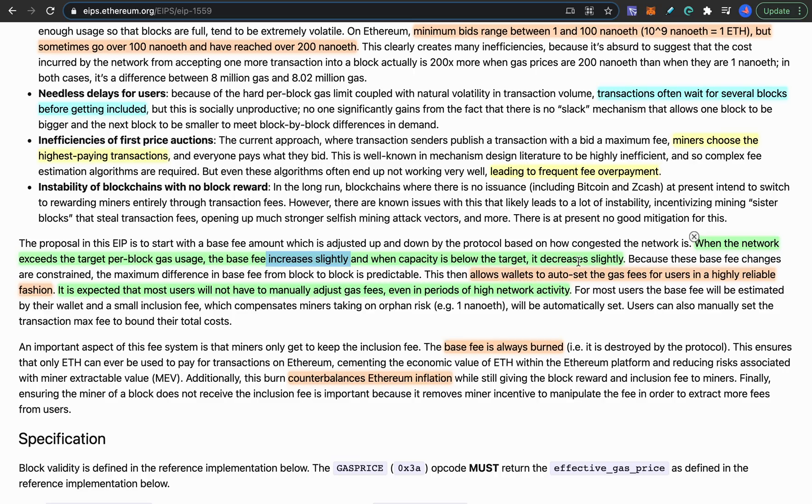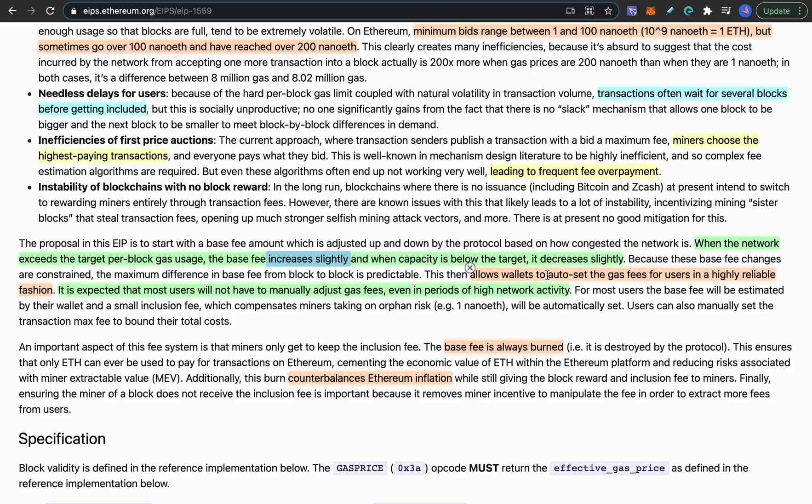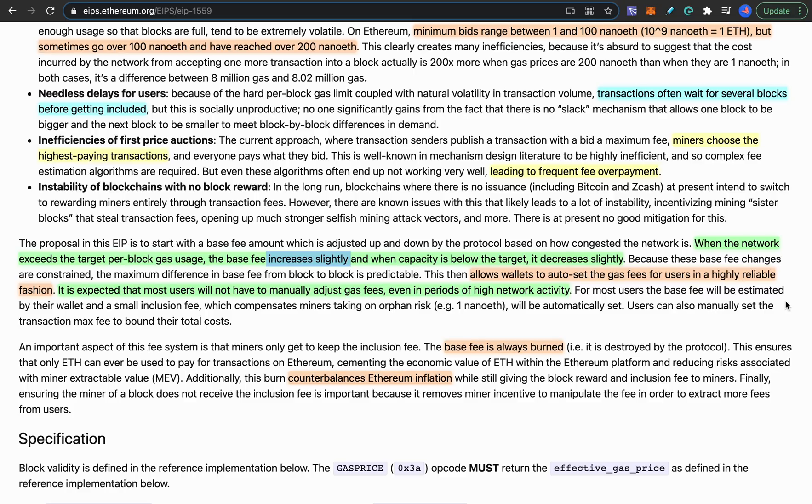So currently if you pay like 30 dollars per transaction but sometimes you see like 150 dollars per transaction, you shouldn't see that high spikes, so it should stabilize the gas fees when it gets passed. Also it will allow wallets to auto set the gas fees for users in a highly reliable fashion. So it should help people with the usage of the wallets so you don't have to micromanage your gas fees yourself and it should accurately give you the better price for that.